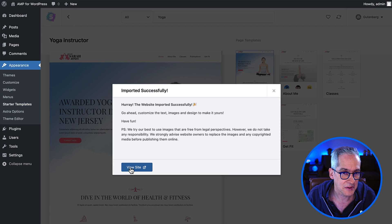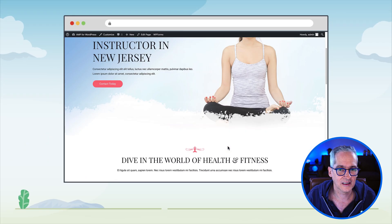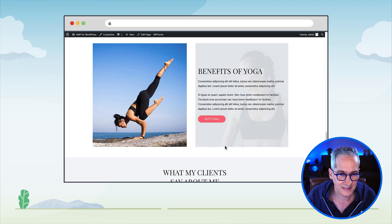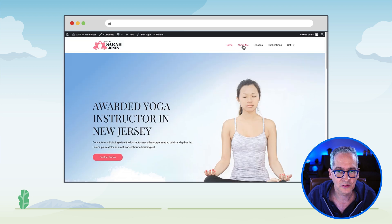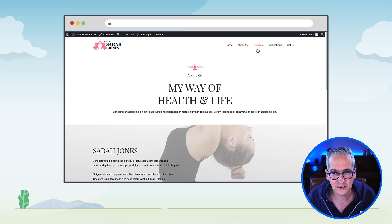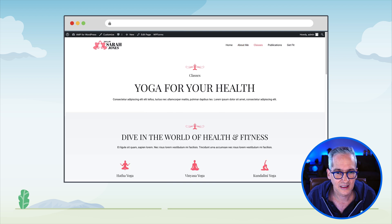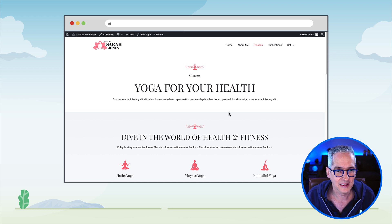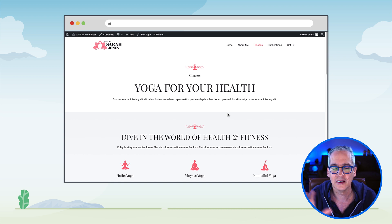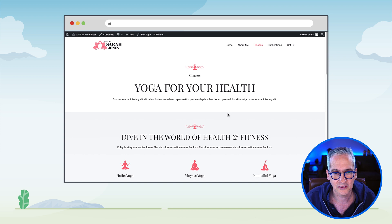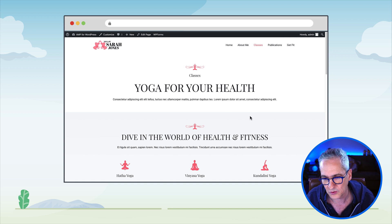Now we can go and browse the site. Look at that — we have a great starting point. We can browse the sections, including the classes section, which looks very nice, exactly as we saw when browsing the starter template. Now Sarah can tailor this information, change the text, change the images, and she would have a very nice site to start with.